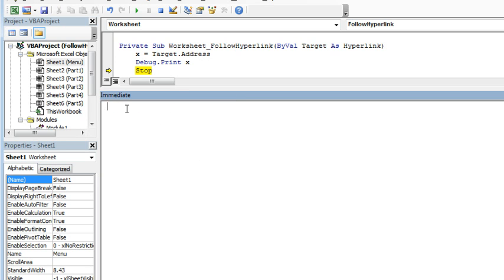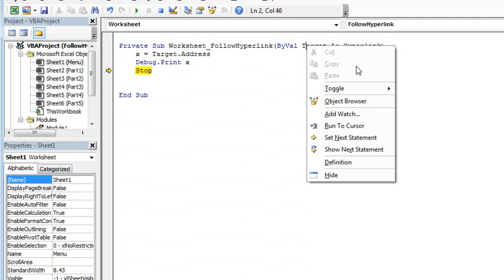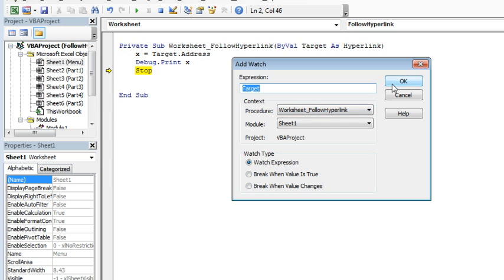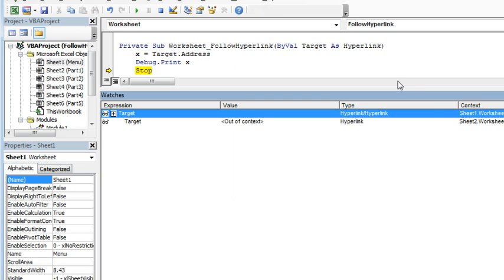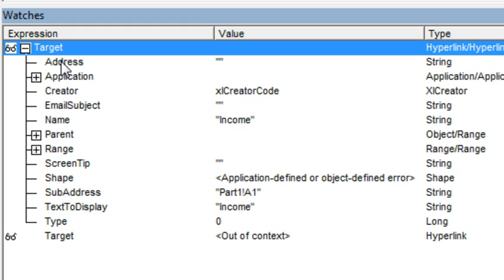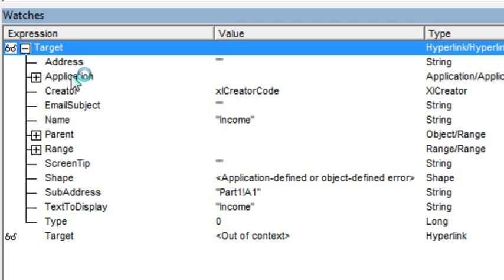All right, so this is where we're going to use a cool feature called the watch window. I'm going to take the word Target, I'm going to right-click on Target and say that I want to add a watch and I want to watch the expression called Target. And what we get here is a watch where we can see the address is in fact blank, but I can now browse through here and see that income, that was the word that we clicked on. Right here, this is it, I'm looking for the sheet name and where we're going and that's in something called Sub Address.